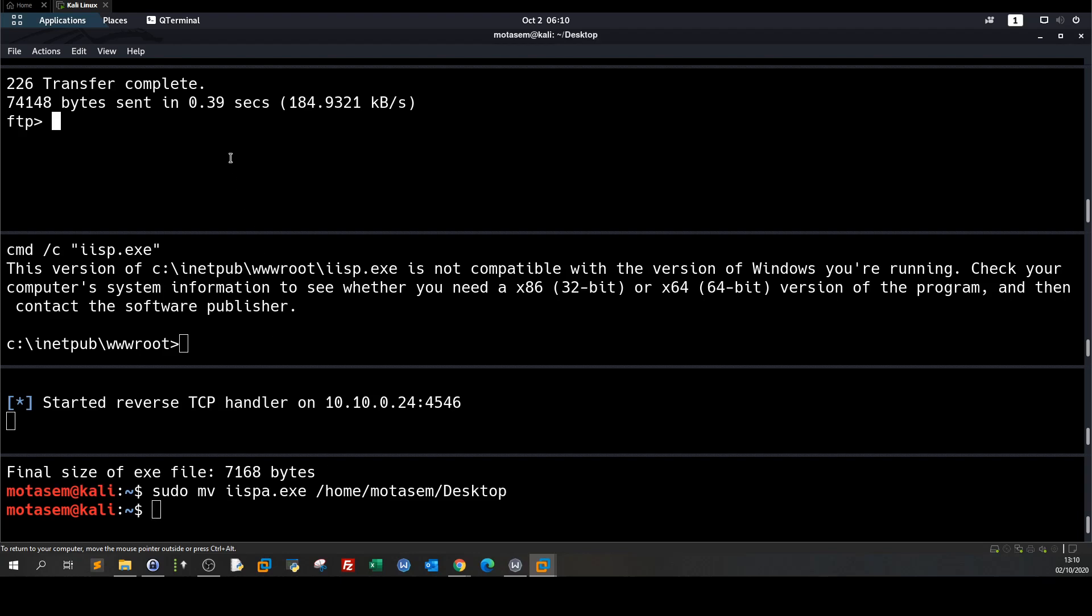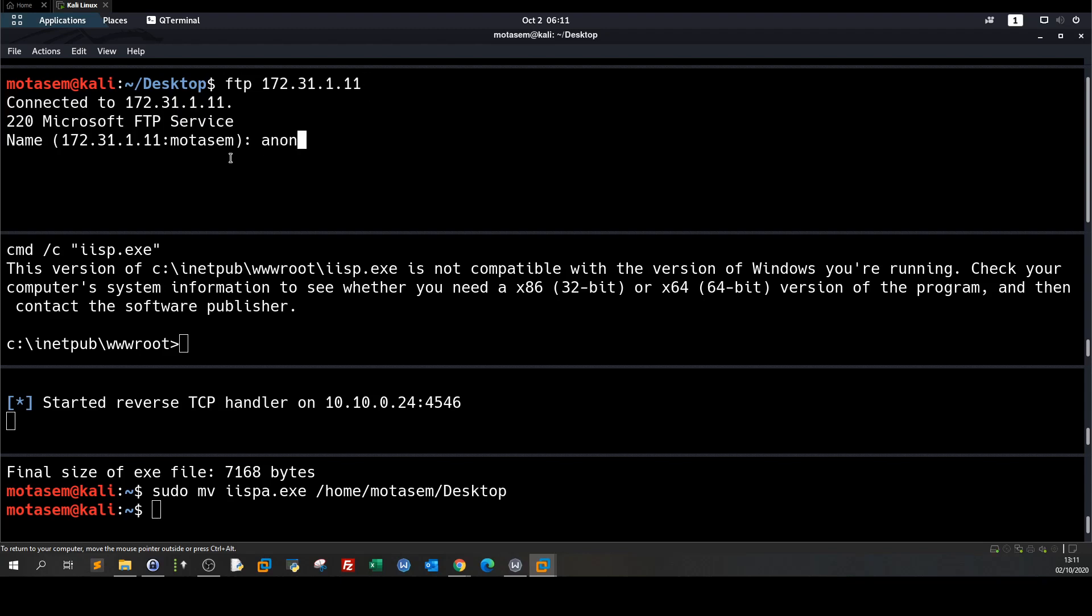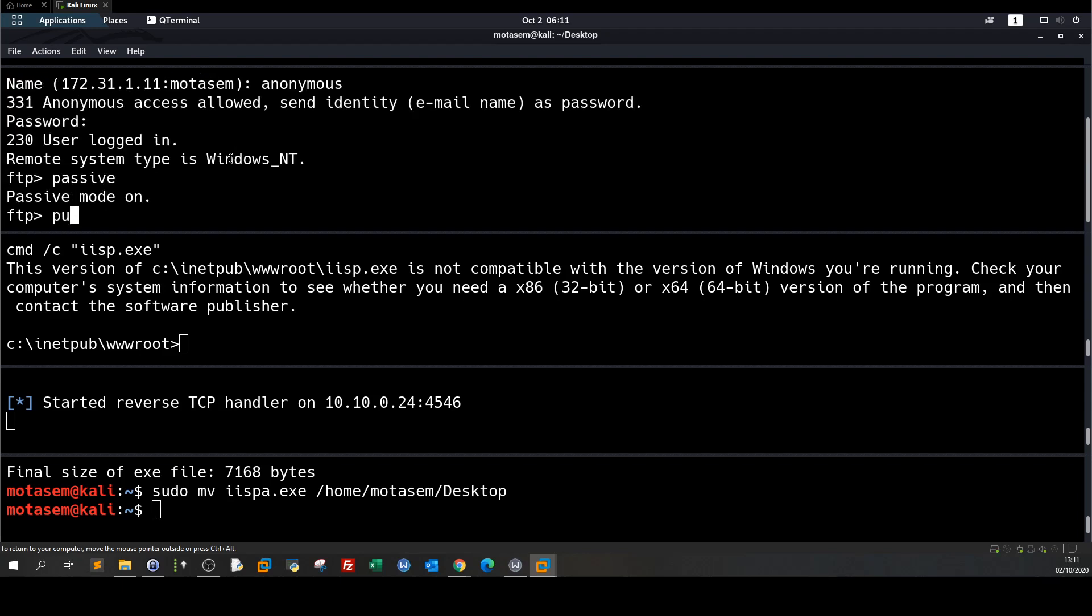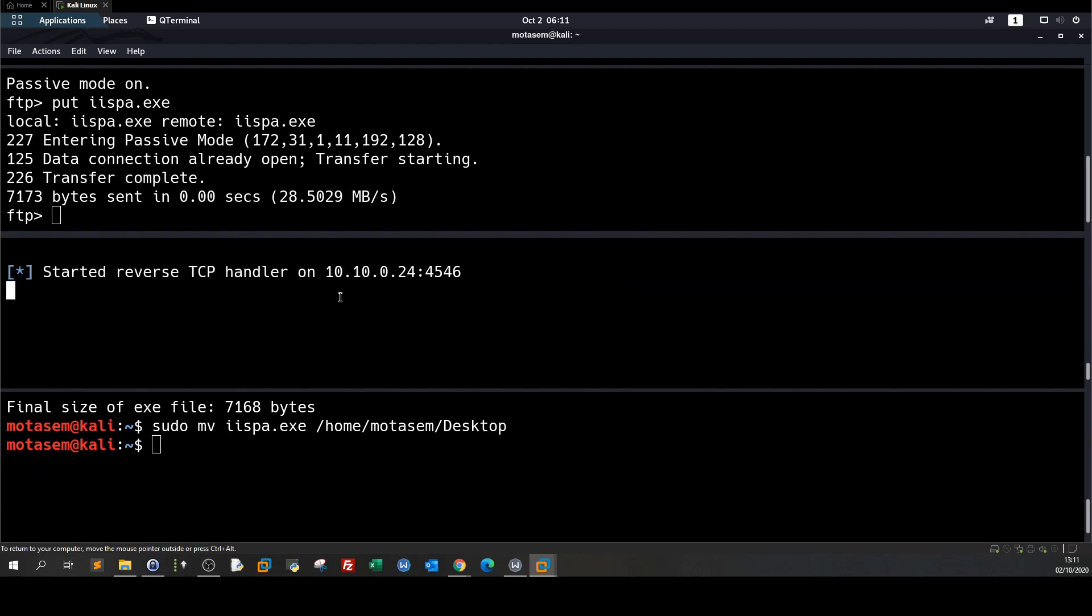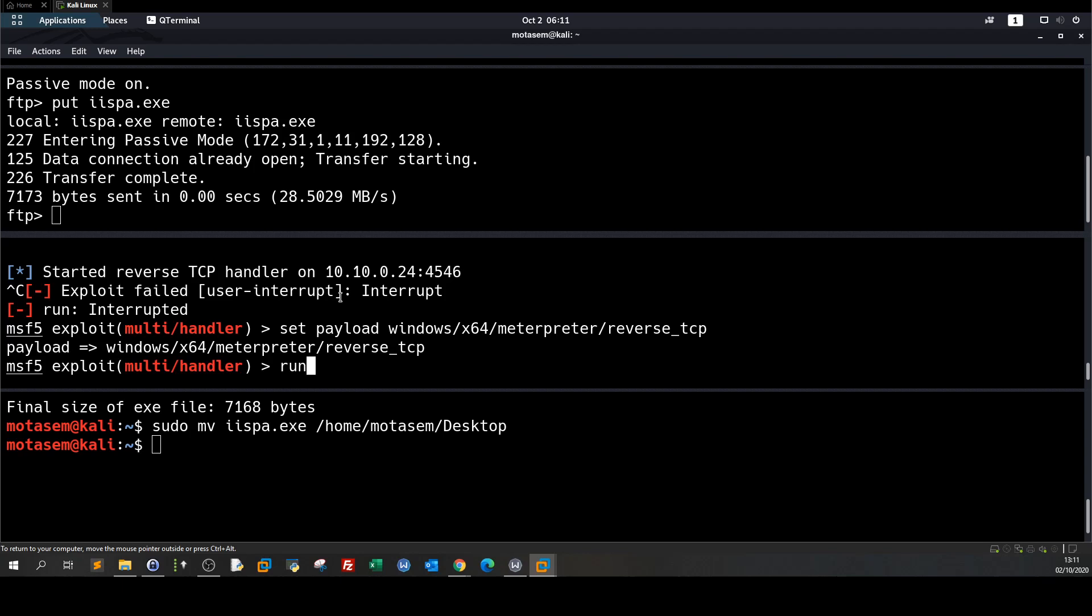And here let's exit the session create new one passive put iospa. All right so we need a little modification on the payload here so let's exit the listener and set payload windows x64 meterpreter reverse tcp run. All right let's now.